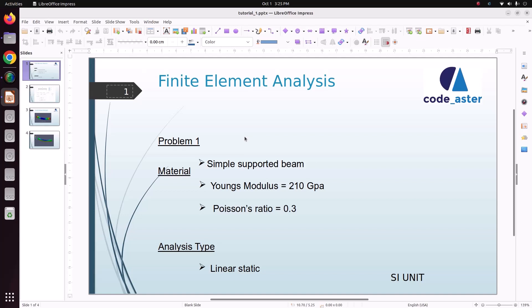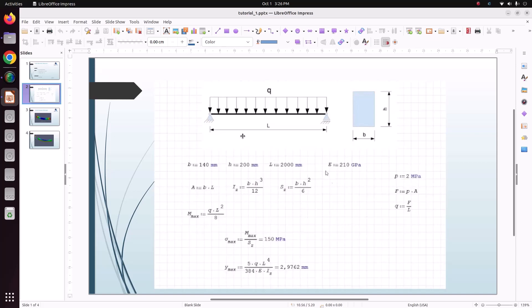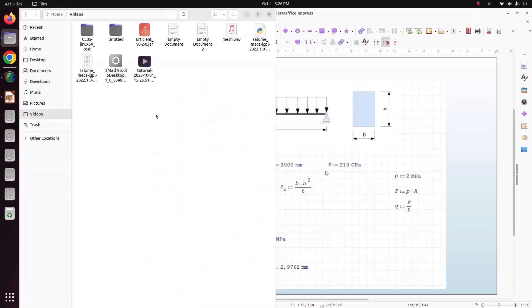Hello everyone, welcome back to my tutorial. In this tutorial we are going to solve a simply supported beam in Code_Aster, and we will compare the result with the analytical result after solving it. First, I'm opening Salome-Meca.